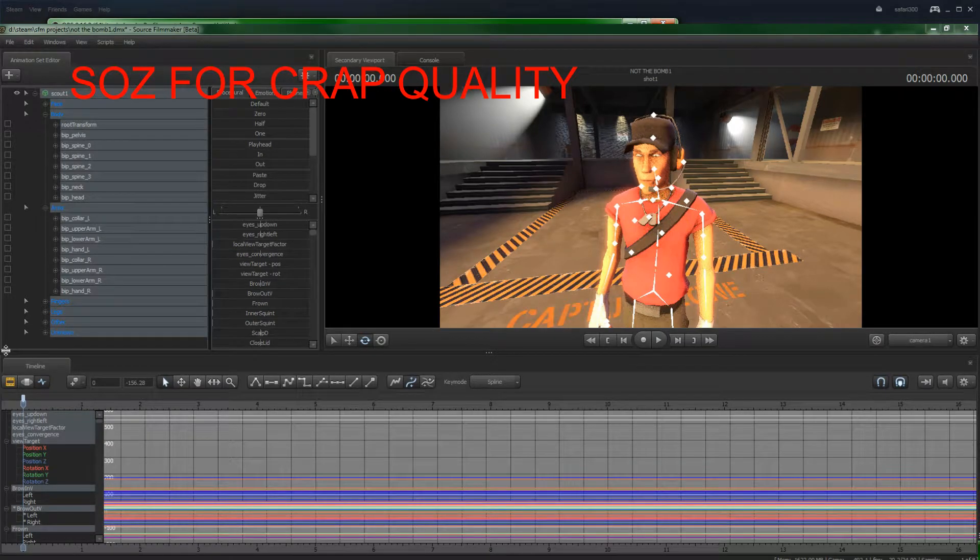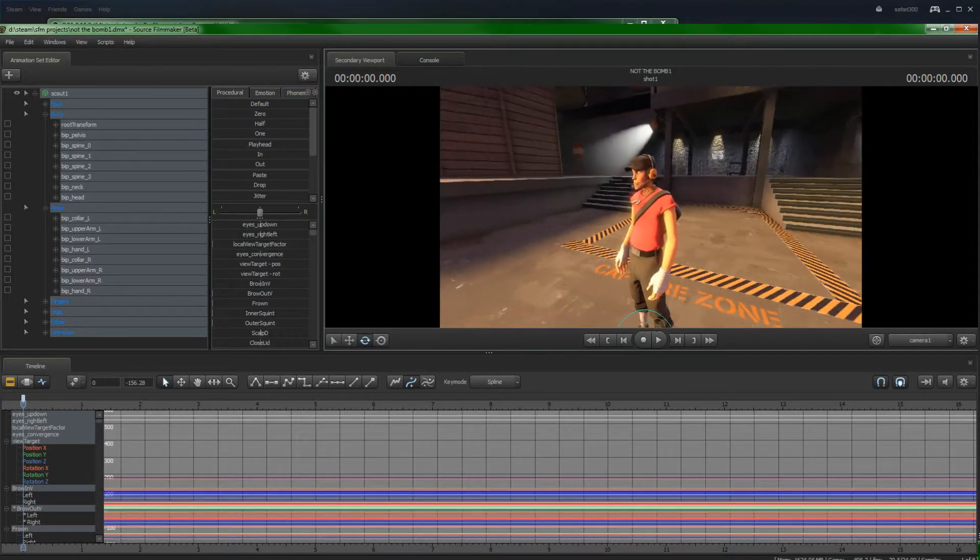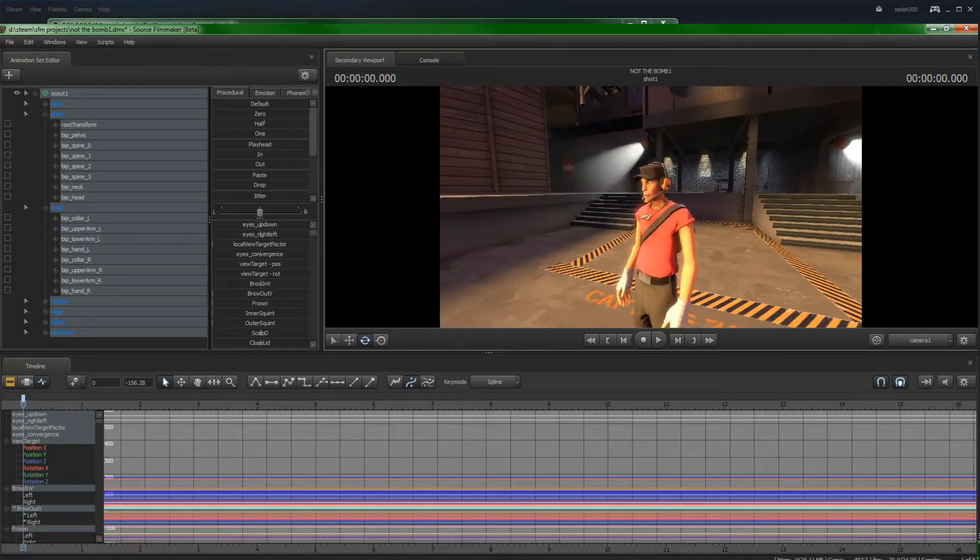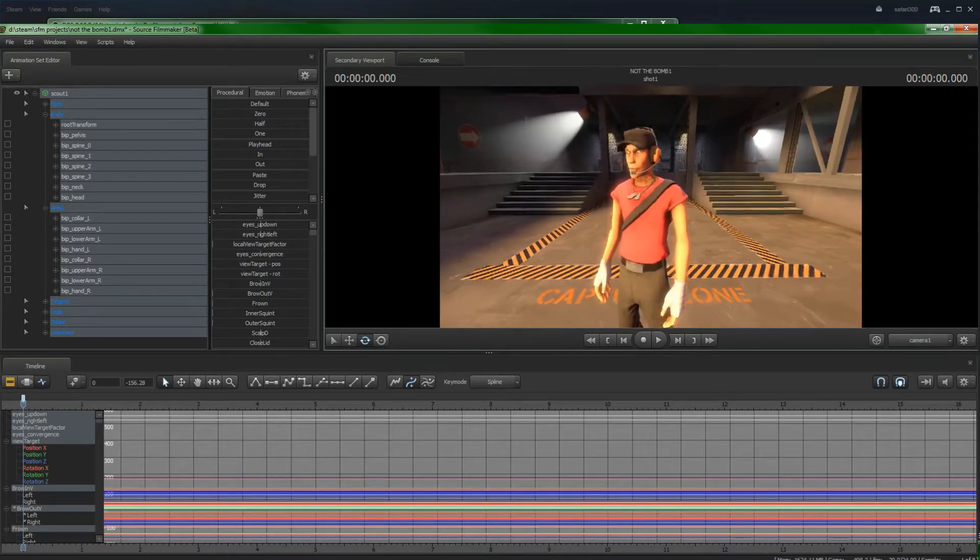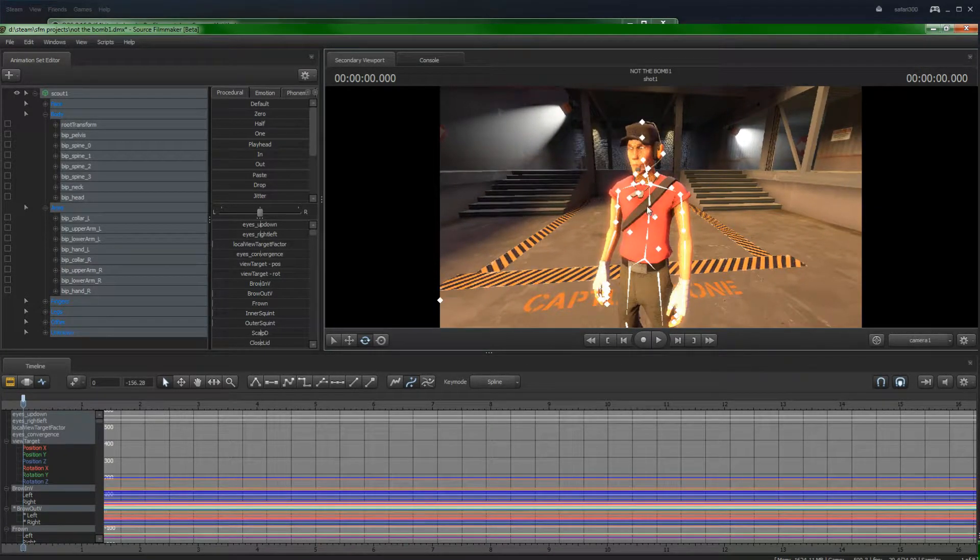Hey guys, I am Meistermoo, and today I'm going to do something a little different. This is a tutorial on how to do basic animation in Source Filmmaker.